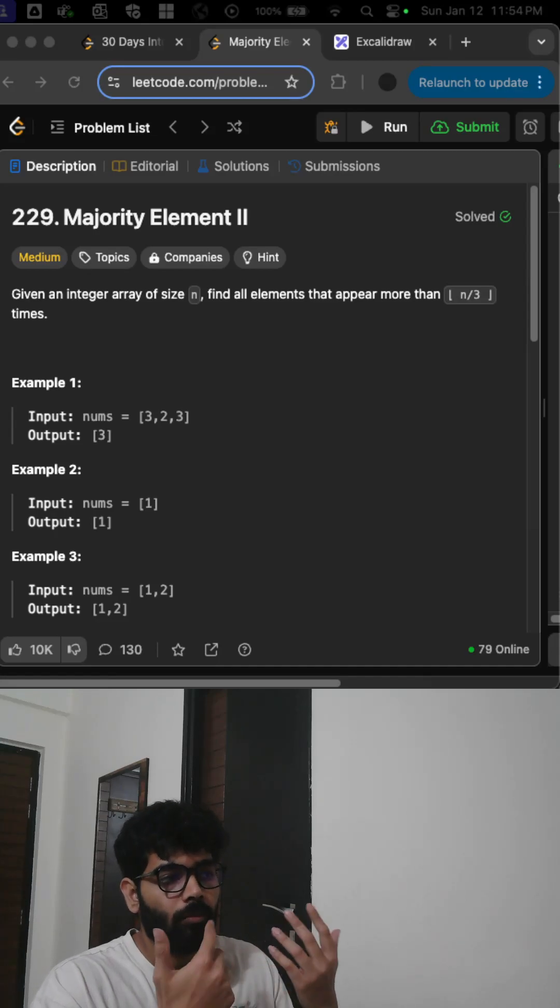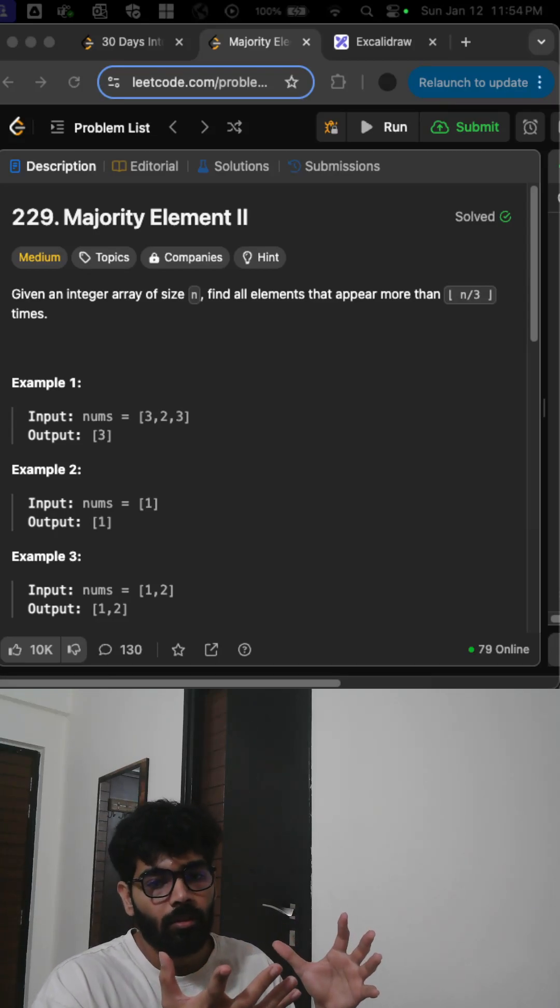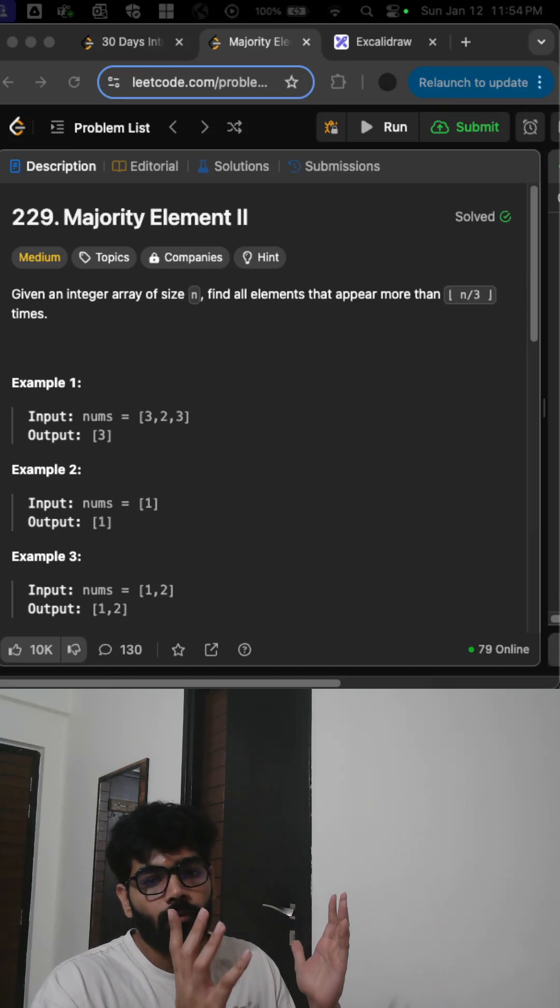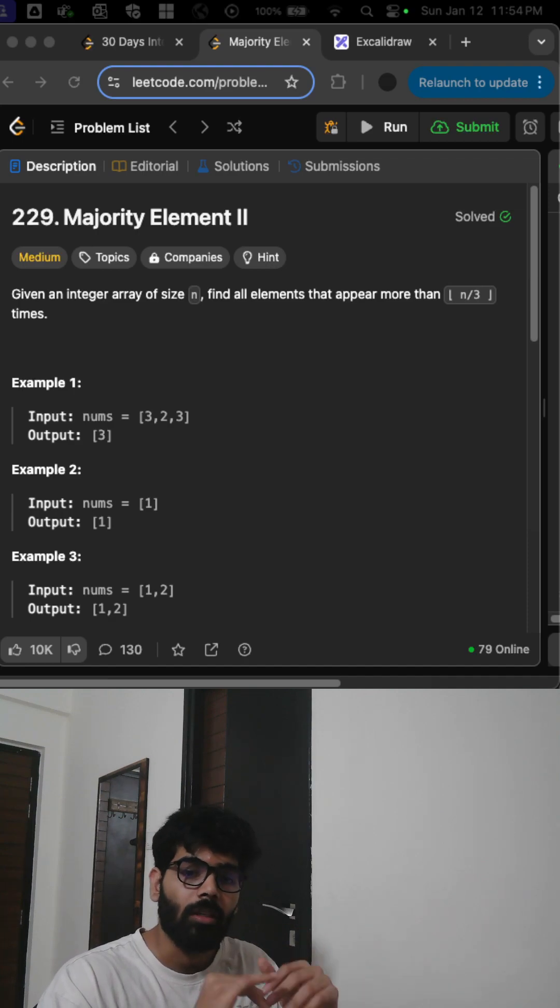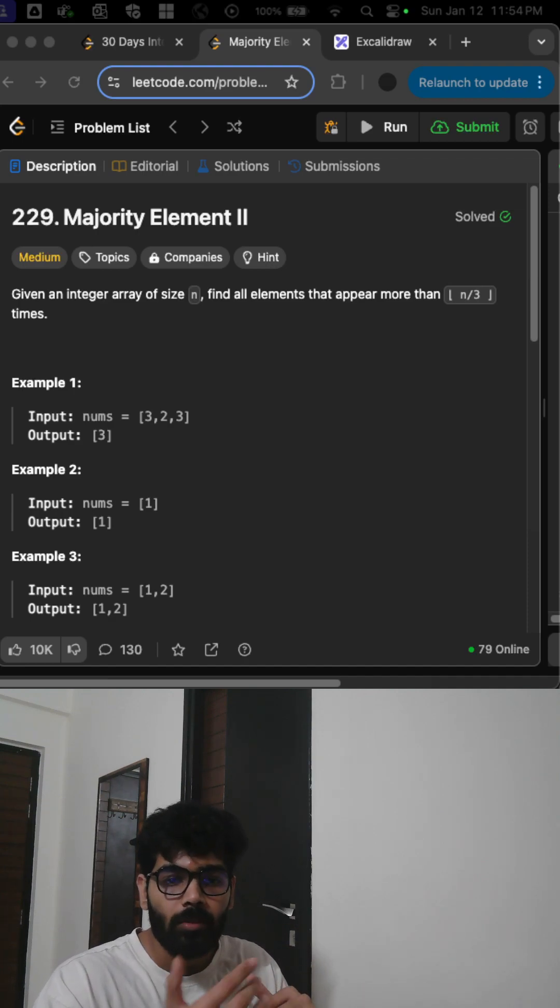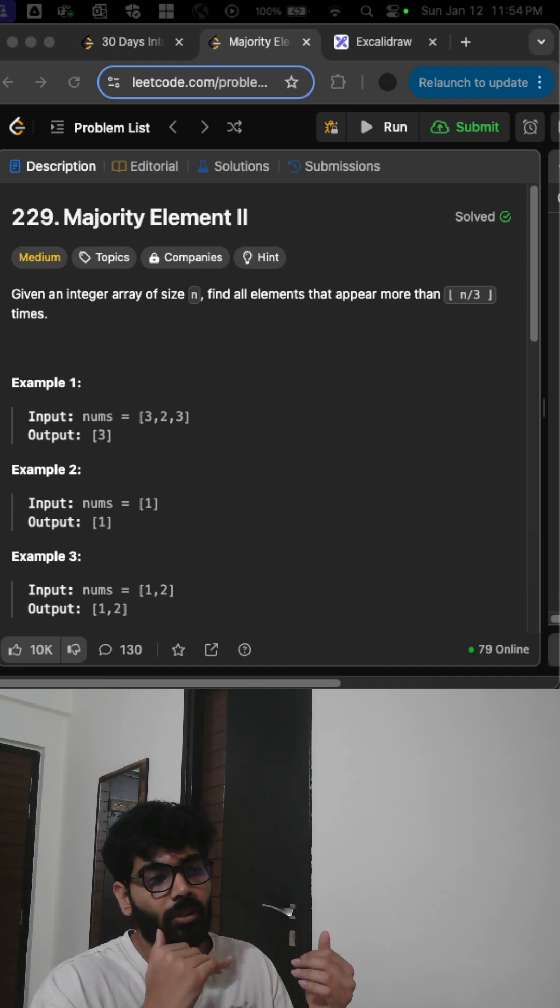Hey everyone, welcome to Majority Element II. In the last question we were asked to find the number occurring more than n/2 times. Now we are asked to find all numbers occurring more than n/3 times.